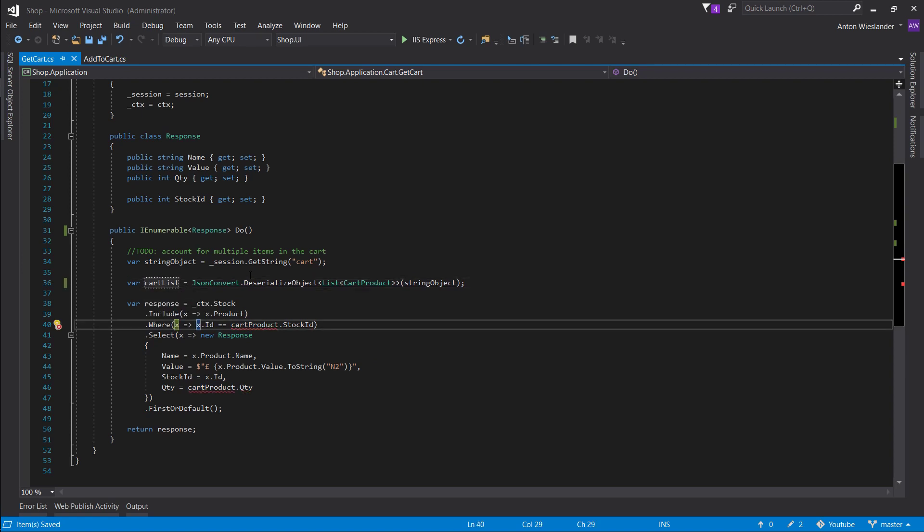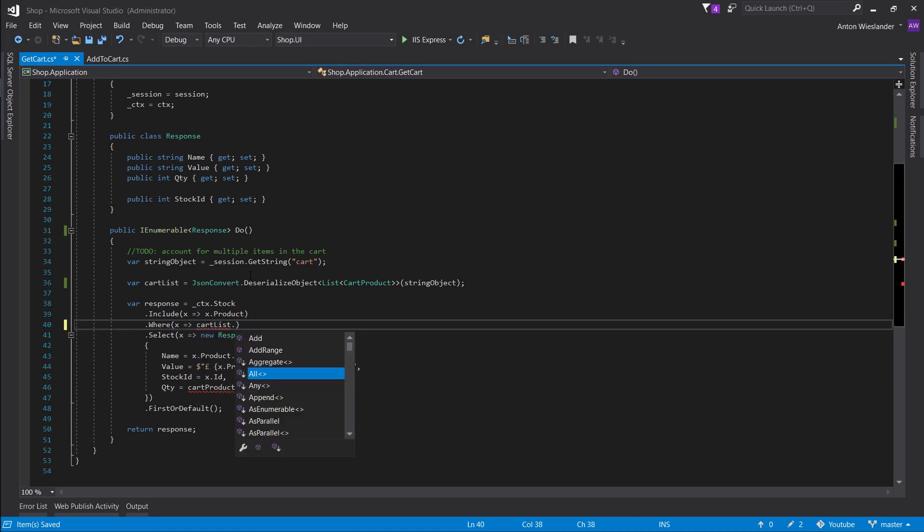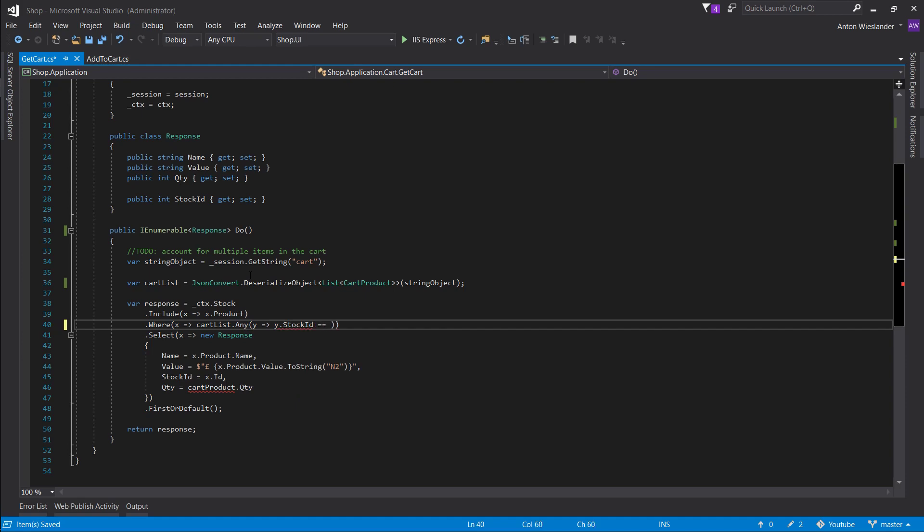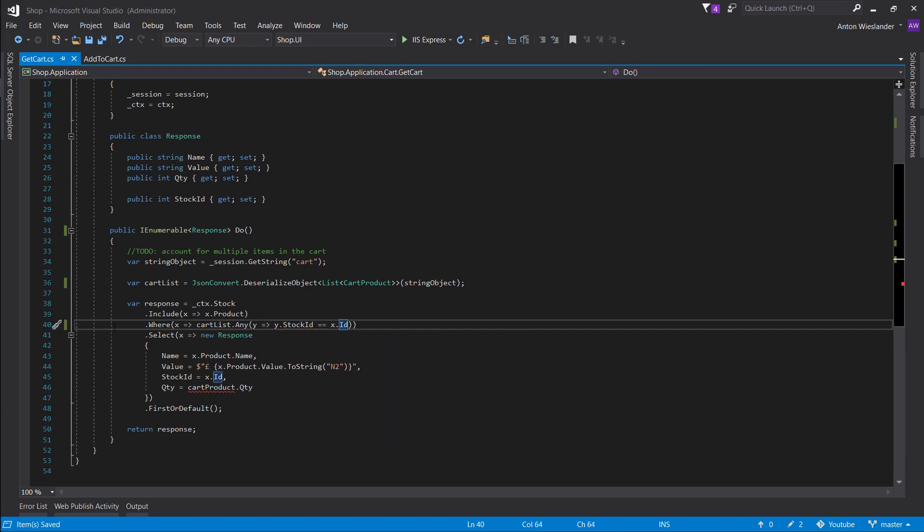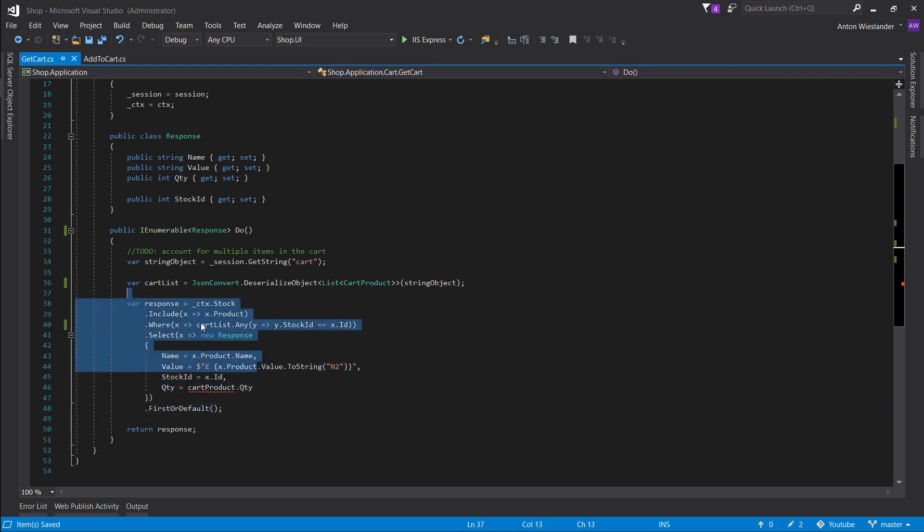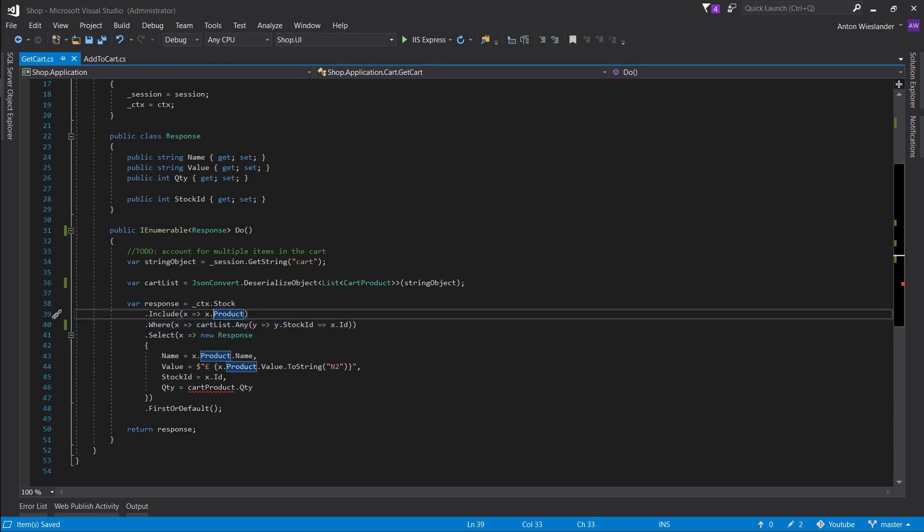And now what we want to do is we want to take the cart list and we want to search for any, put a Y here. Stock ID that equals X ID. Hopefully this makes sense. It's going to search the database. Any values in the database that are found in the cart it's going to return true. So then we're going to have a record.